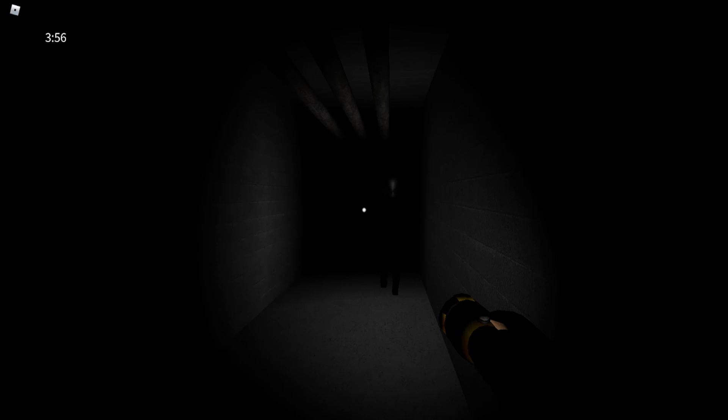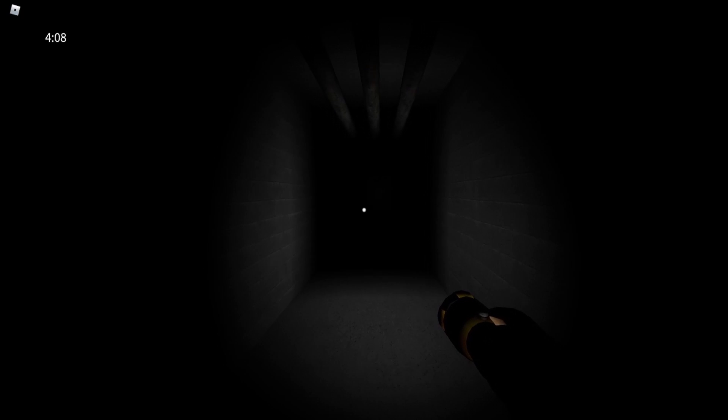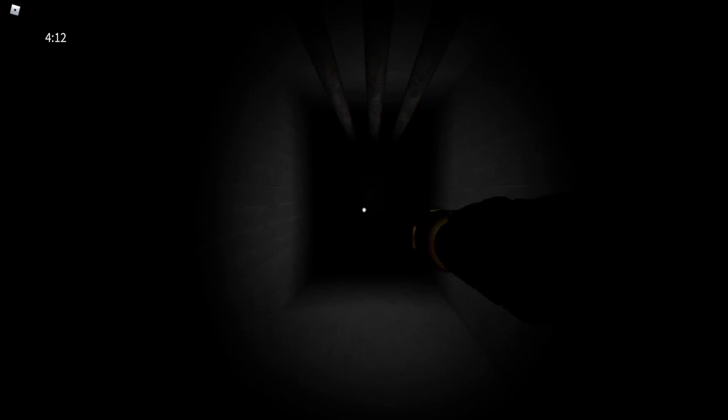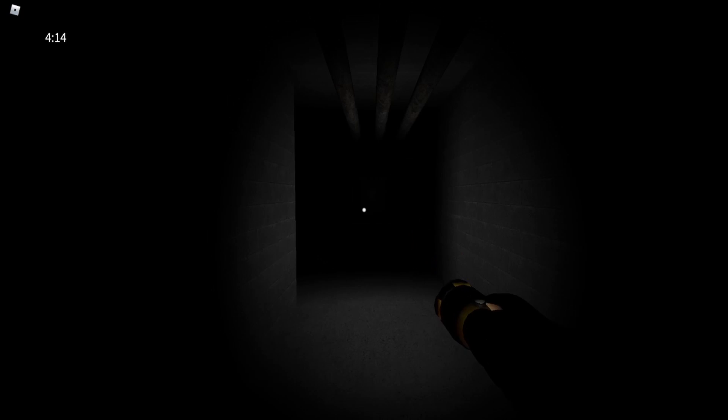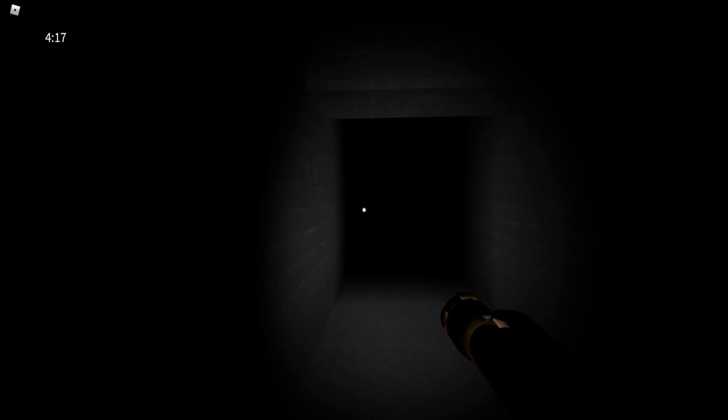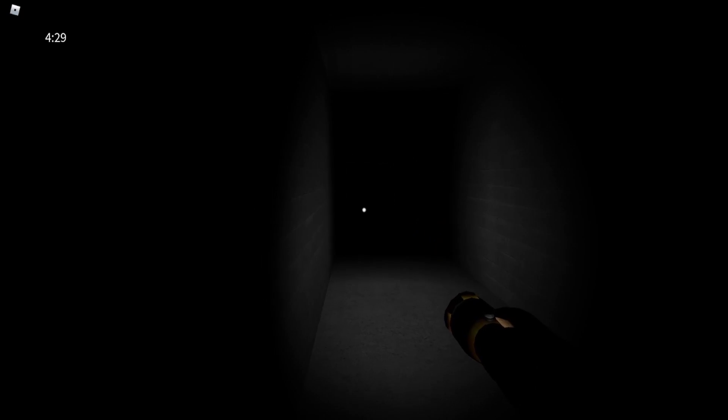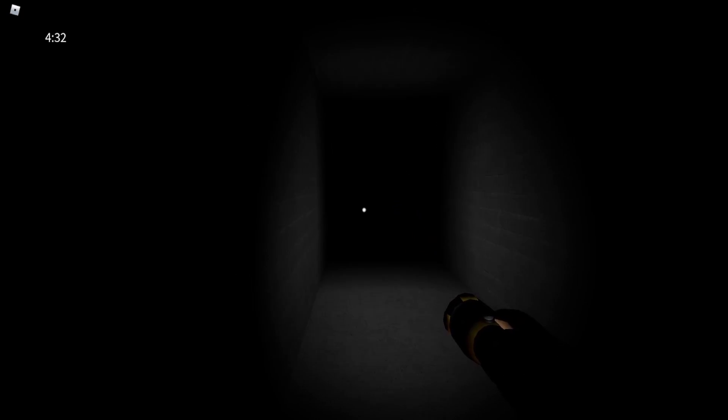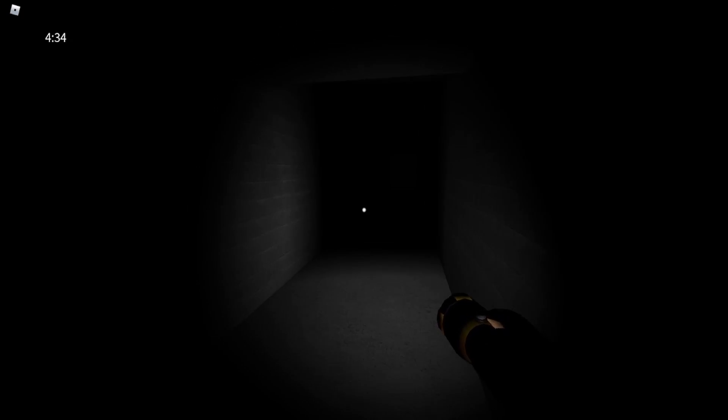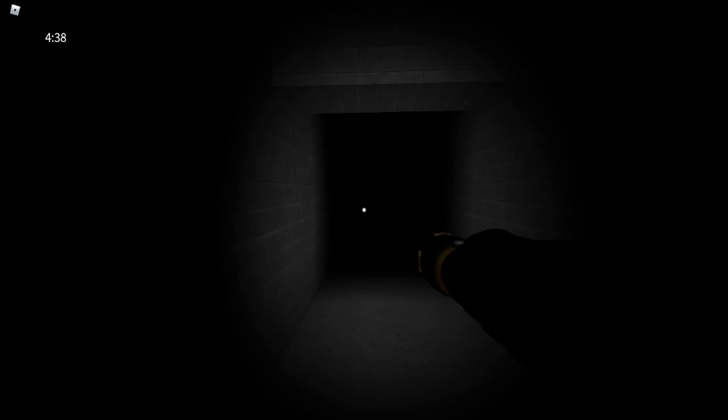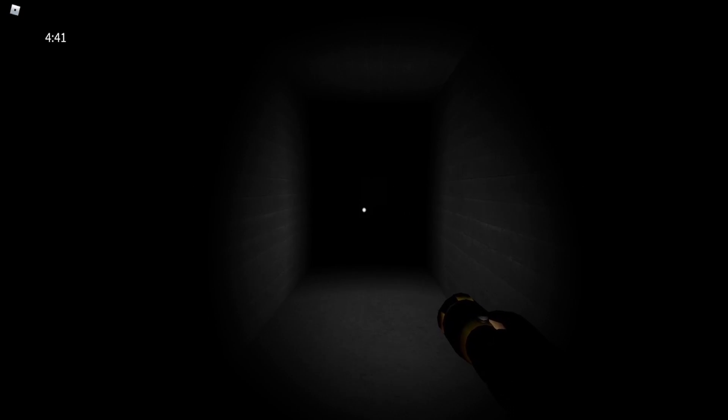That slightly startled me. I'm hearing a noise in the wall. This game is very creepy. Good job to the creator of this game for getting creep factor as a horror game aficionado.